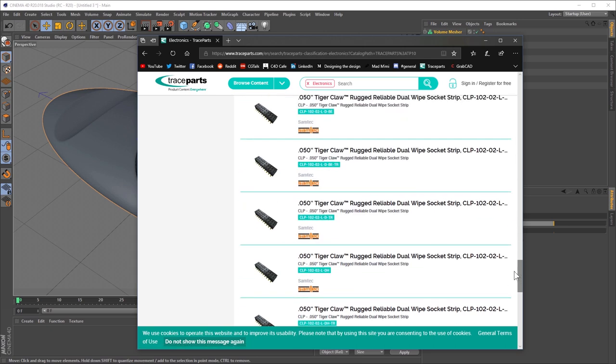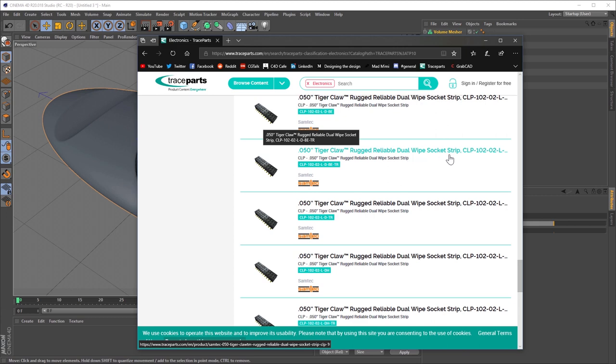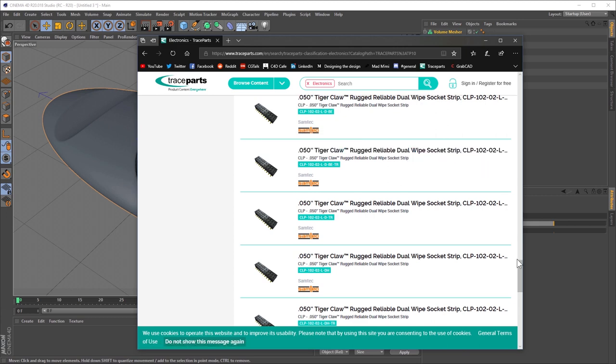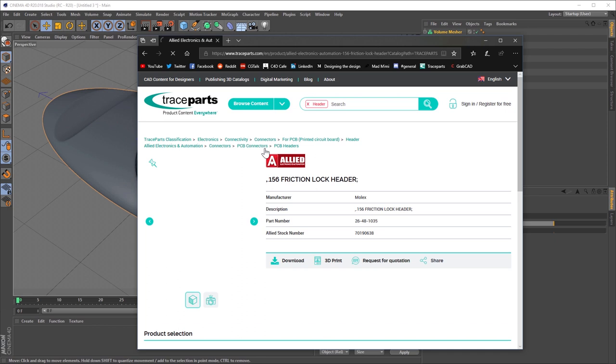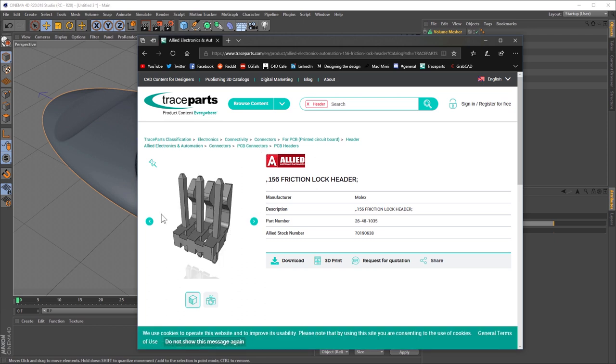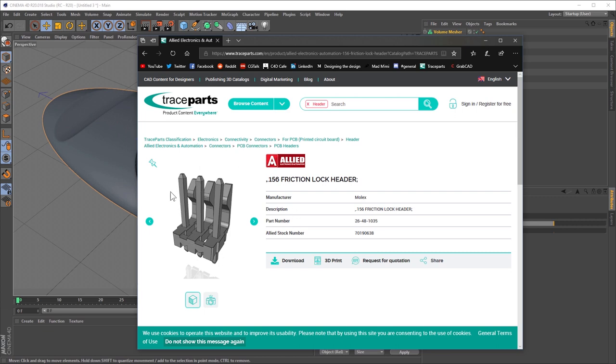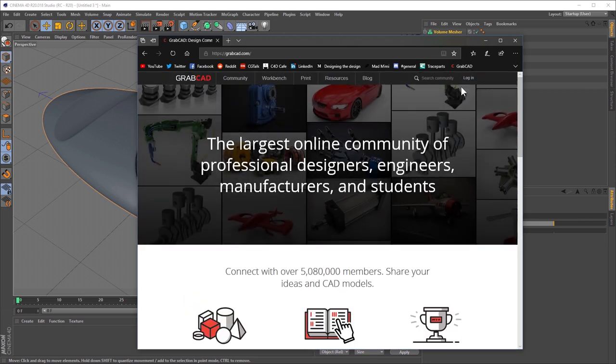Maybe you're trying to do some special effects for some sort of transformers type video where you just want all these mechanical parts swirling in this tornado and then they come together to form some sort of shape. But, well, you now have, you now suddenly have access to all these pieces, all of these parts. I have no idea what a 0.50 tiger claw rugged, reliable dual wipe socket strip CLP is. Not the faintest idea. But I do know that grabbing some of these items, I think, ah, there's a nice bit of sort of tech gizmo. I mean, I think this is a, I think this is like a fan header on a motherboard maybe. That's what it looks like to me.